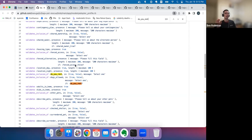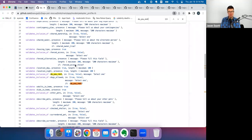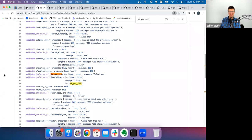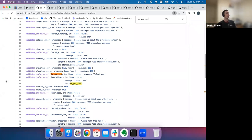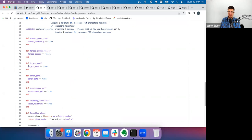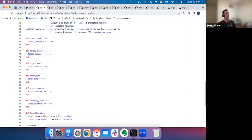Ben explains the form uses Stimulus for conditional fields that show depending on which radio button is clicked, so he didn't want validations on fields that wouldn't be filled out. Jason suggests placing the predicate method near the related validation so the connection is obvious. He also notes a small simplification: instead of writing `do_you_rent == true`, you can just write `do_you_rent`.